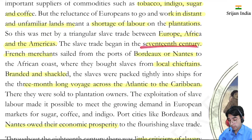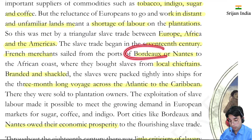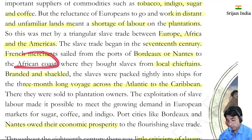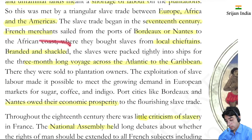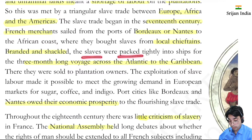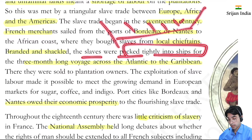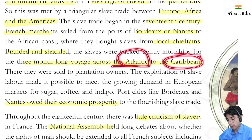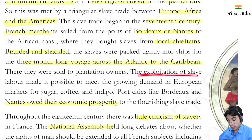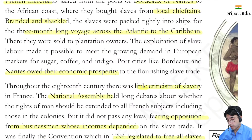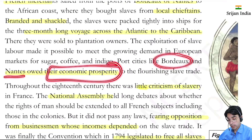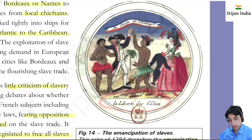The slave trade began in the 17th century. French merchants sailed from the ports of Bordeaux and Nantes to the African coast, where they bought slaves from local chieftains. The slaves were branded, shackled, and packed tightly into ships in inhumane conditions for the three-month-long voyage across the Atlantic to the Caribbean. They were sold to plantation owners. The exploitation of slave labor met the growing European market demand for sugar, coffee, and indigo. Port cities like Bordeaux and Nantes owed their economic prosperity to this slave trade.